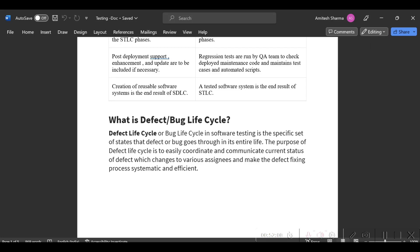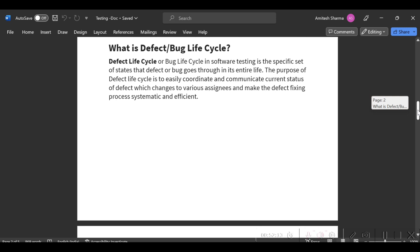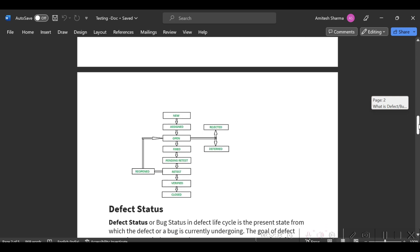Defect or bug life cycle: once you find any defect, you have to raise a new bug. Once you log it, all these steps are basically in HPLM, but if you are using any other tool like DevOps, you will not get all these steps.